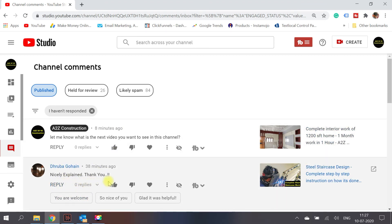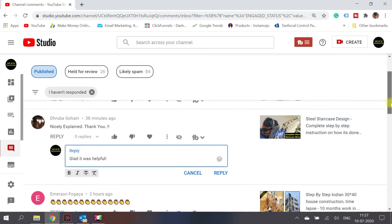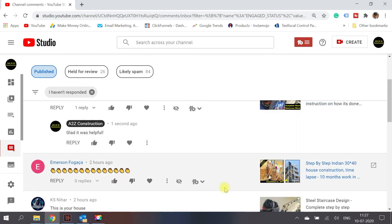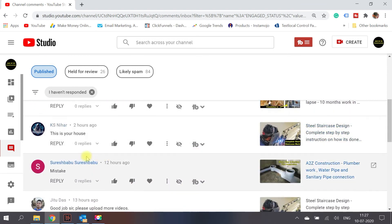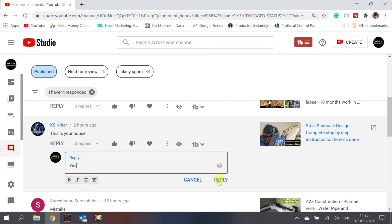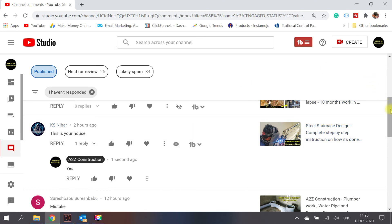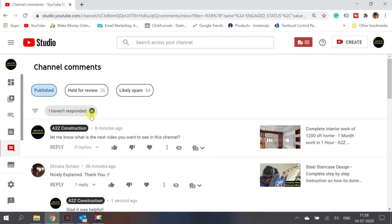For example, someone said 'nicely explained, thank you' — I can simply reply 'glad it was helpful' and leave it. Another says 'is this your house?' and I can reply 'yes.' That's how you can use the various features in the comment section for better comment management.